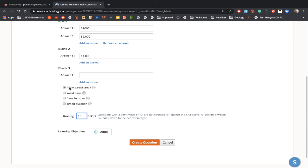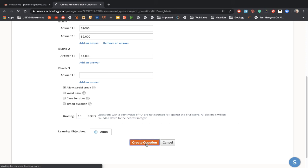But if you don't click this allow partial credit, if they get one answer wrong, they get zero. So we'll click create question.